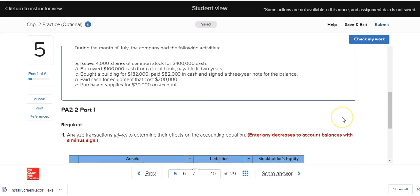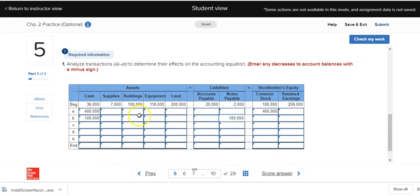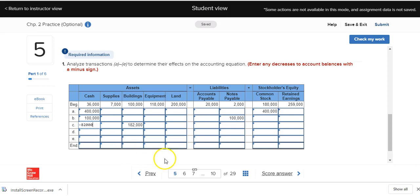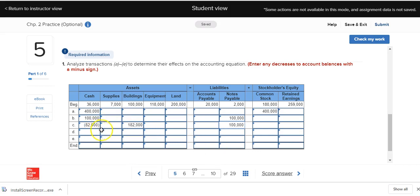In transaction C, Deliberate Speed bought a building for $182,000, paid $82,000 in cash, and signed a three-year note for the balance of $100,000. What's being received is a building, which is an asset, so we increase building by $182,000. What's being given is cash of $82,000 — a decrease — and a note for the remaining $100,000. When we add the assets: minus $82 and plus $182 equals $100,000. Assets of $100,000 equal liabilities of $100,000 with no effect on stockholders' equity, so the left side equals the right side.